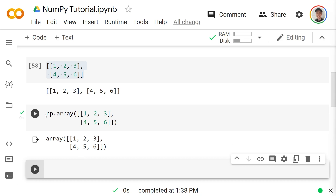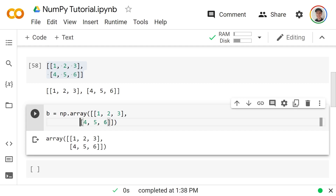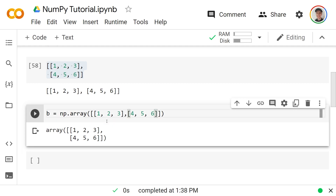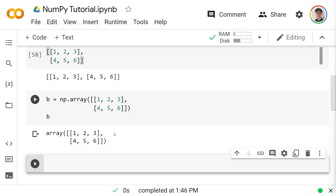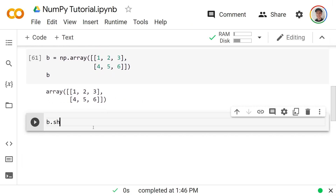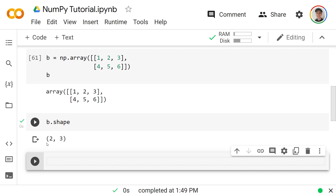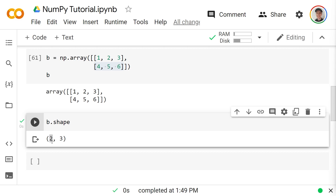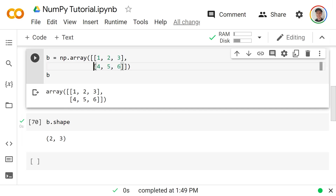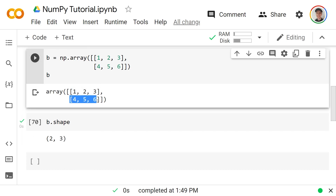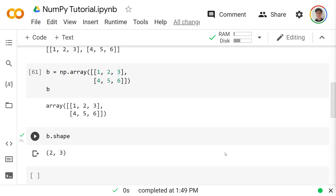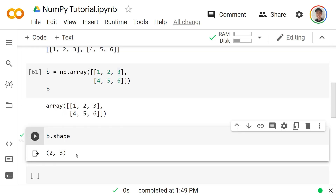Like before, we attach a variable to this — we set `b` equal to that array. If we output `b` we see the same information. Calling `b.shape` returns the tuple (2, 3): first there are two rows, and within each row there are three items — 1, 2, 3 in the first and 4, 5, 6 in the second. We say that `b` is two-dimensional because there are two components in its shape: specifically two rows and three columns.